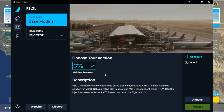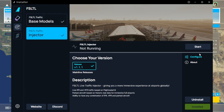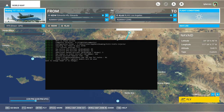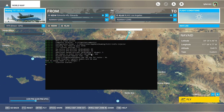This is the Traffic Injector — it's got the base models, which is the big package with all the liveries, and then there's the Injector itself, which you have to start in parallel with flight sim. When you start it, you get this little command prompt window that shows all the information. You have options for how many IFR and VFR aircraft you want, plus additional parked aircraft. We're presumably not going to have those at Edwards Air Force Base since it should reflect real traffic. Injection has started, but of course we haven't started the flight yet.